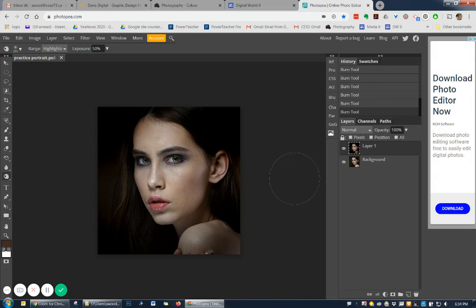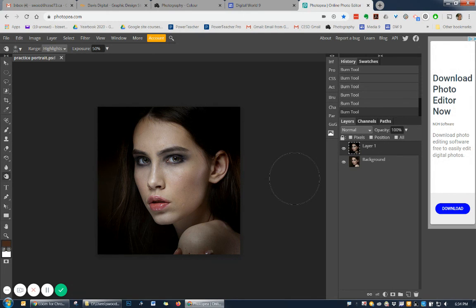In Photoshop, of course, we have actions to accomplish these kinds of things, but here we have to do it on our own.